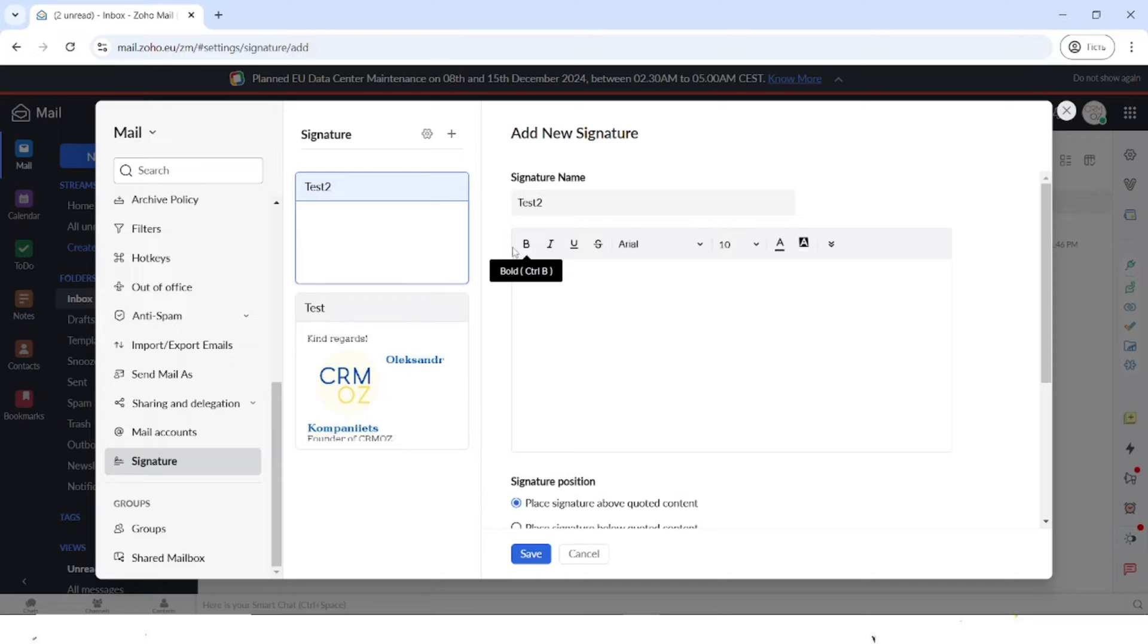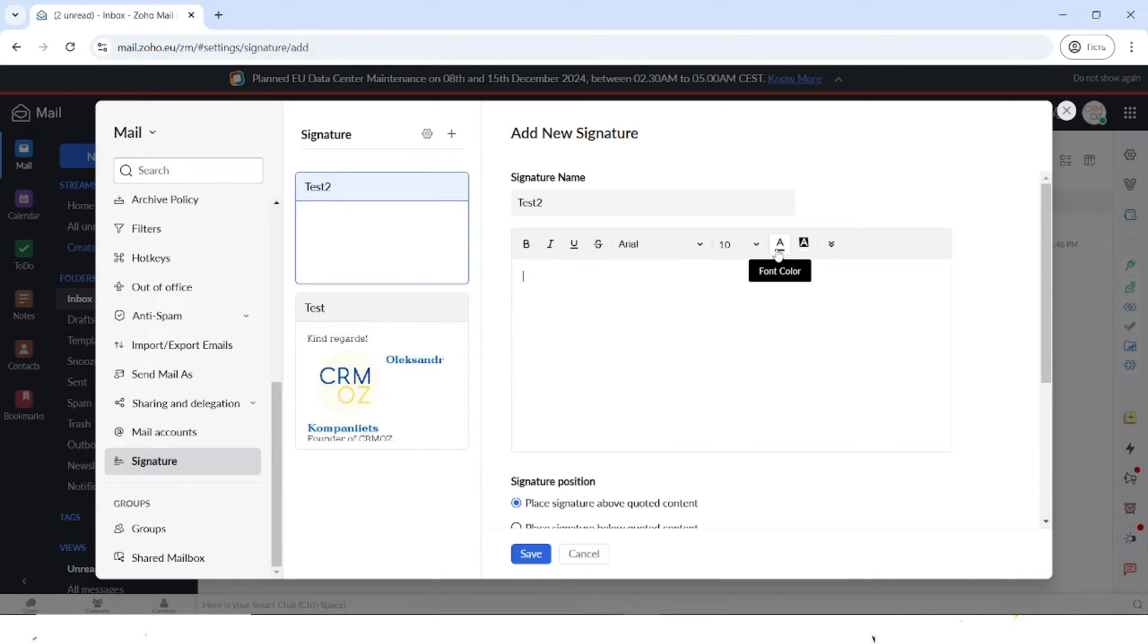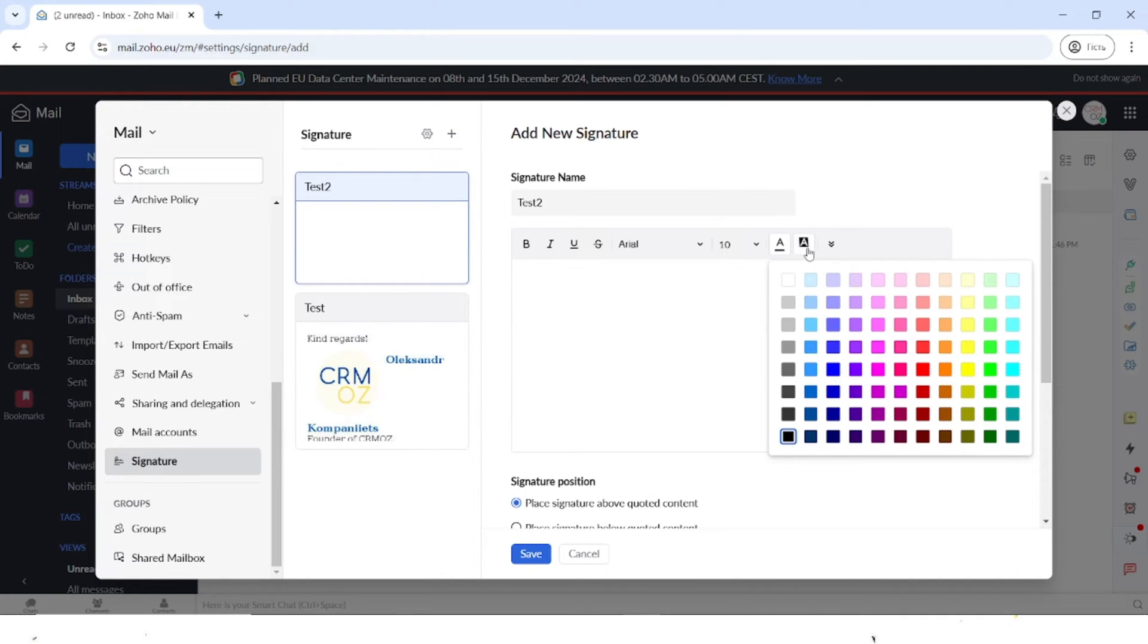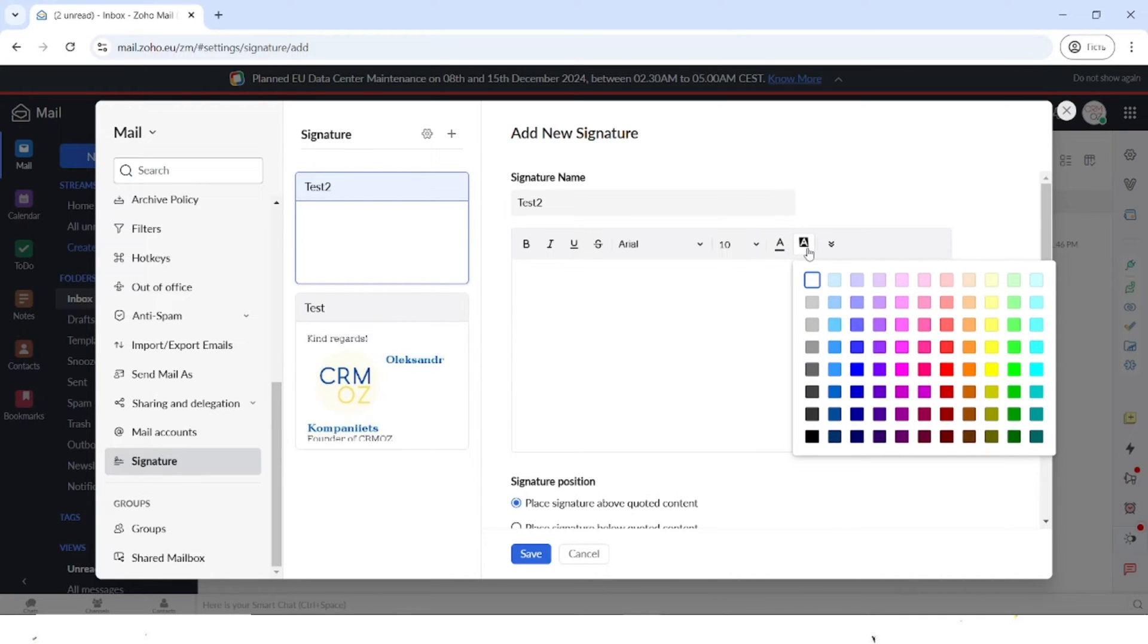You can see all of the different text options, the fonts, the sizes of the text. You can also change the font color and you can also change the font background color.